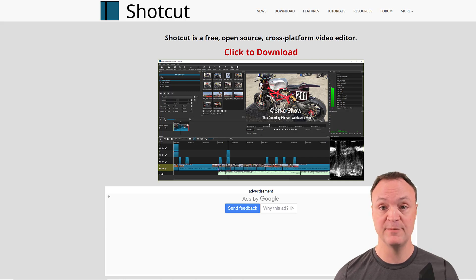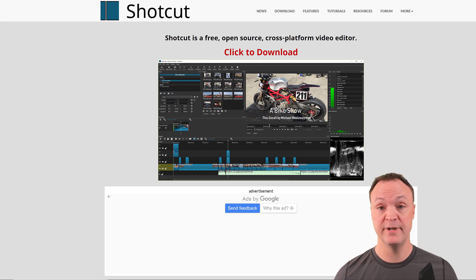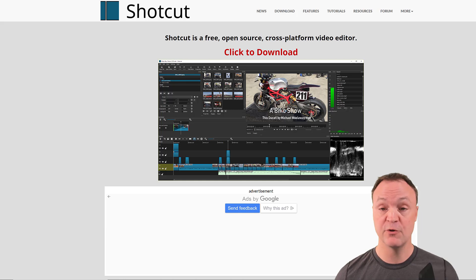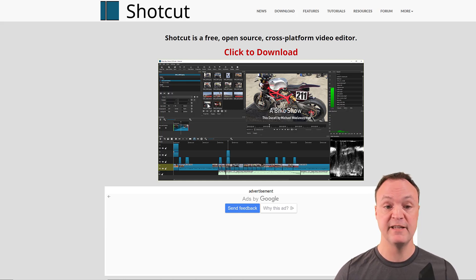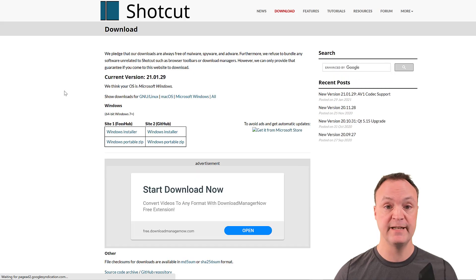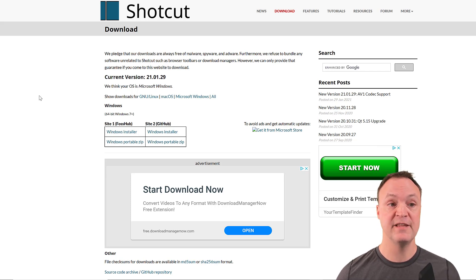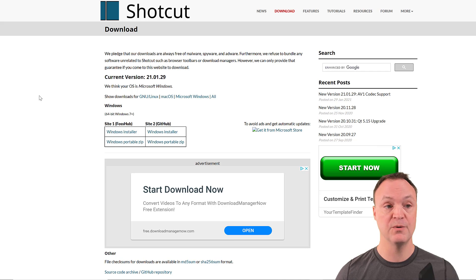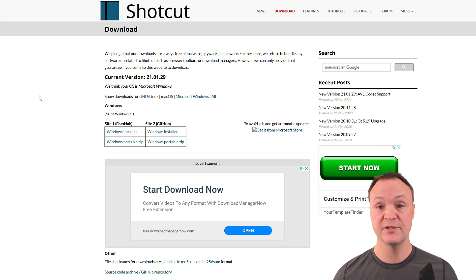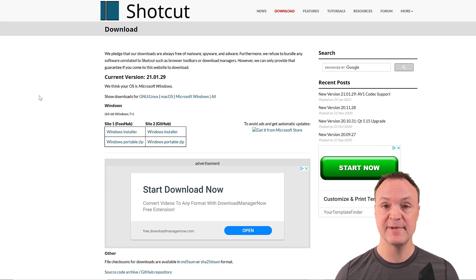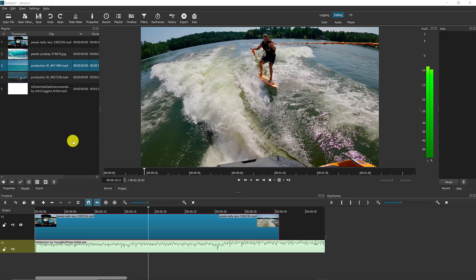Shotcut is another one I really enjoy using. The tutorial I have for it has well over a million views — people really like this one, and the comments have been very positive. You can find it at shotcut.org — I'll put the link below — and then just click to download. It's completely free and cross-platform: Windows, Mac, or Linux. Quick install and you're ready to go. I was going back and forth between which I like better, HitFilm or Shotcut — I like HitFilm's interface slightly more, but Shotcut is a great option too.